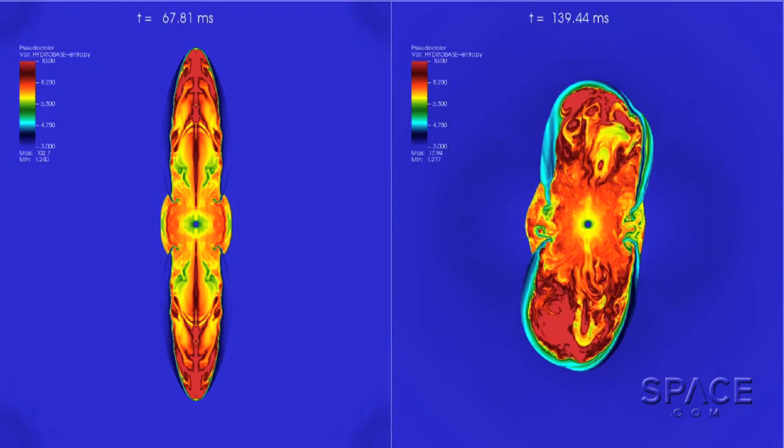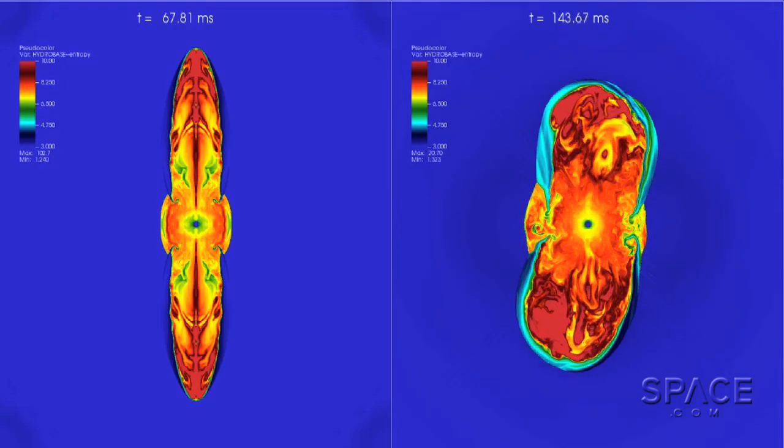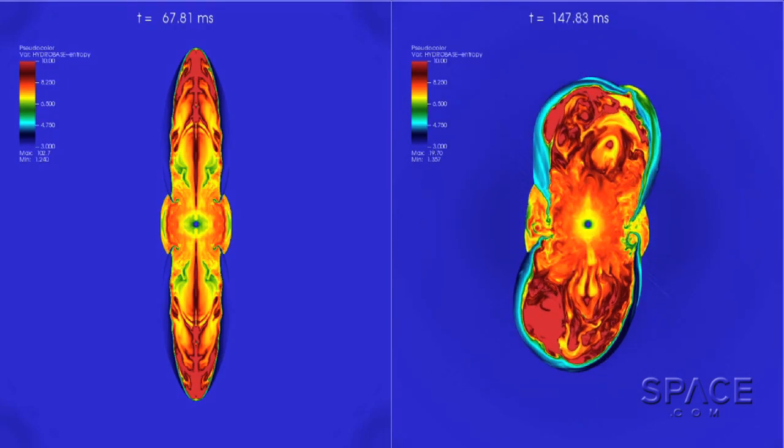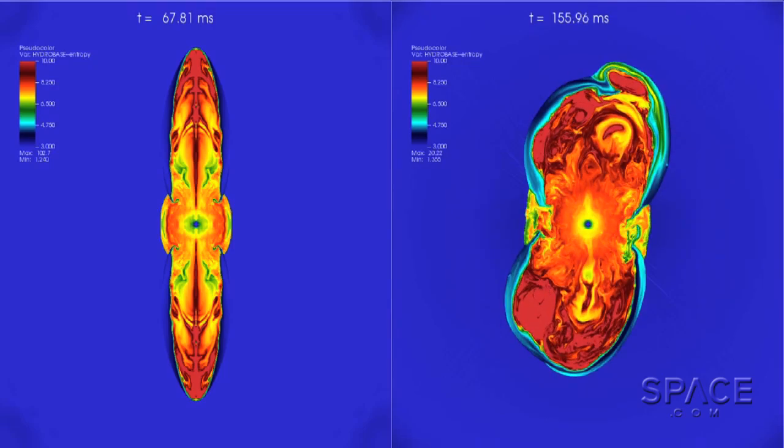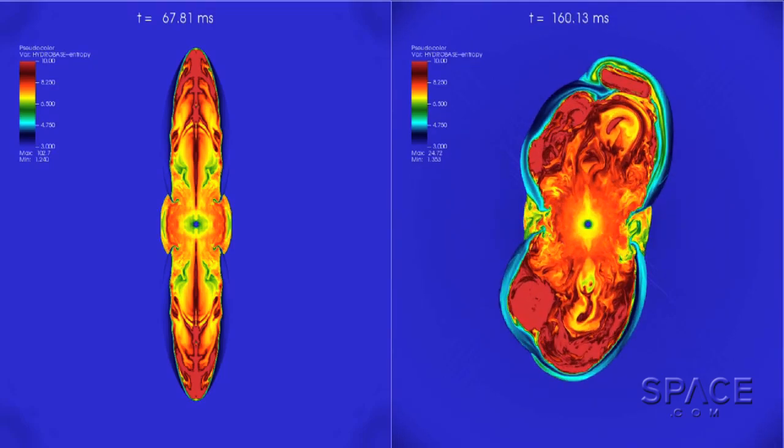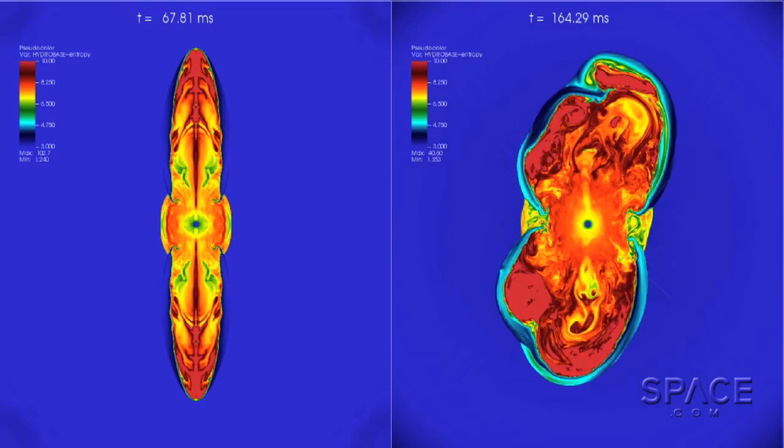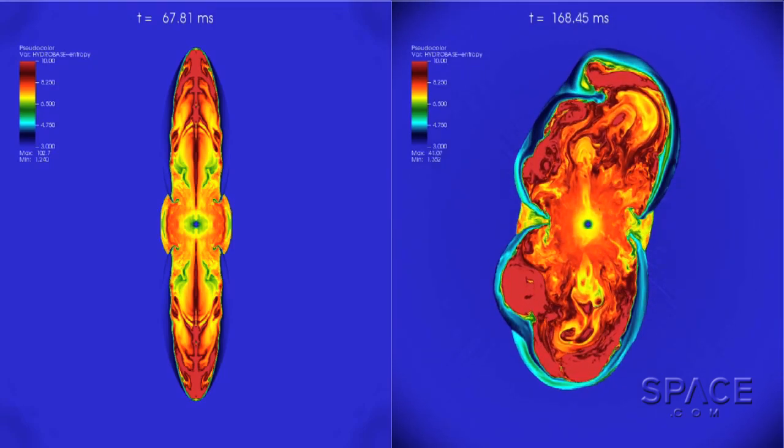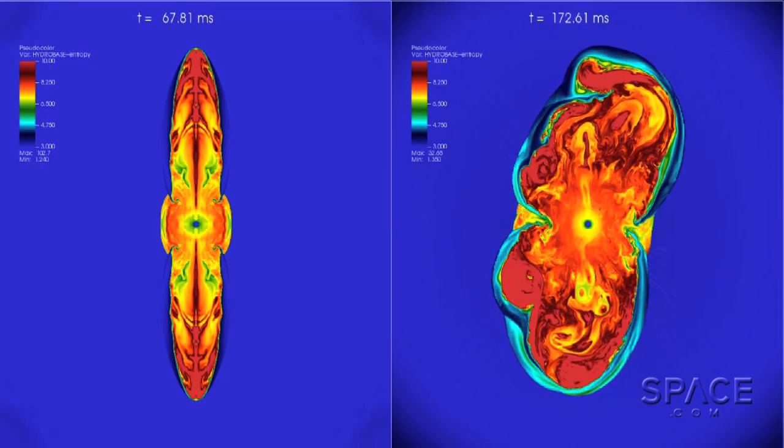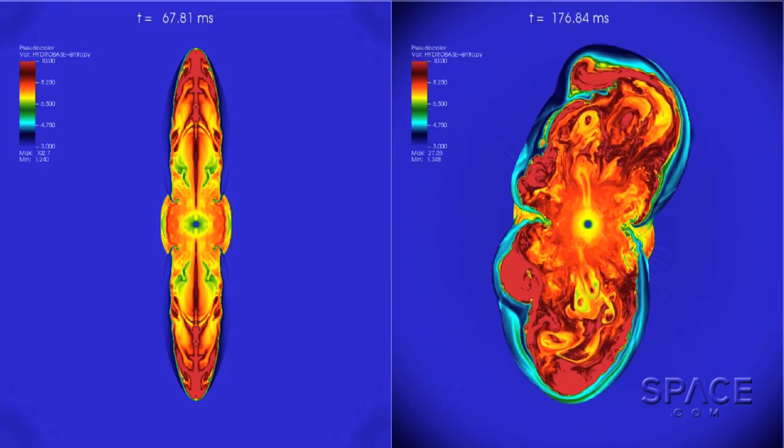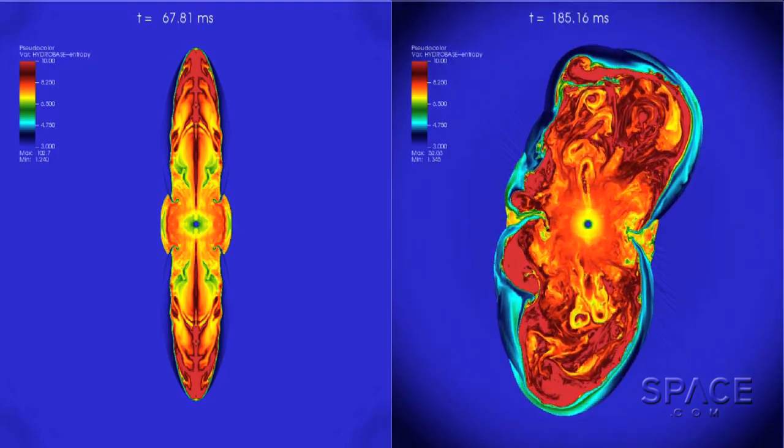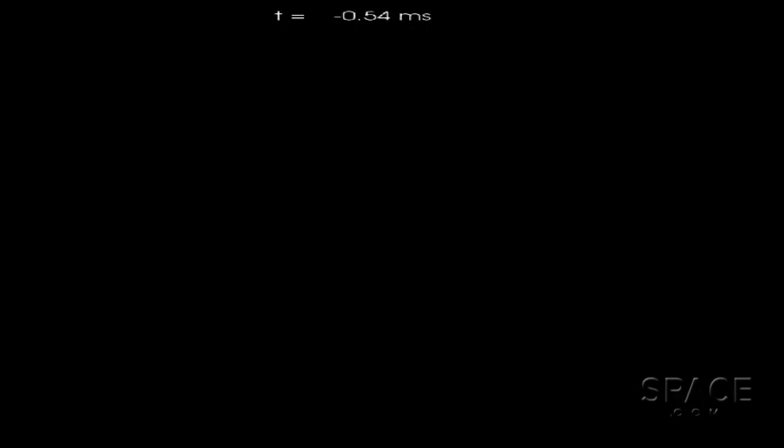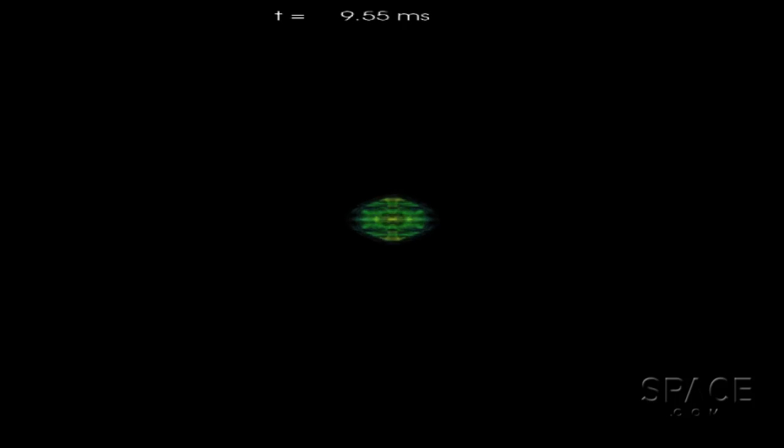As the cataclysm continues, tornadoes of super-magnetized plasma lash the expanding shock front as it propagates out into space. We're watching the shock wave progress. Here again, color means temperature.